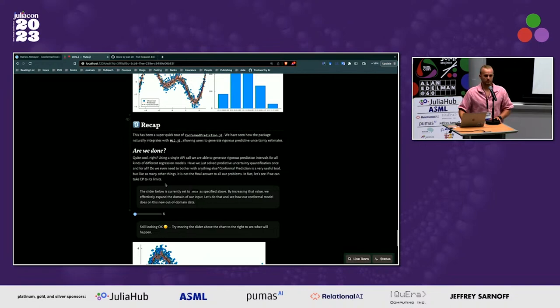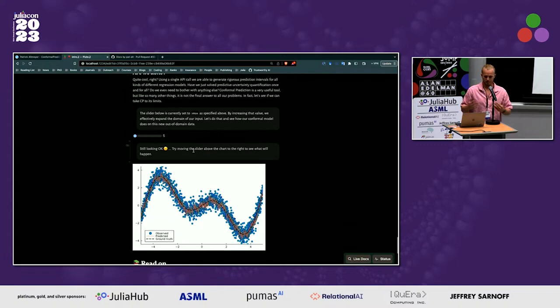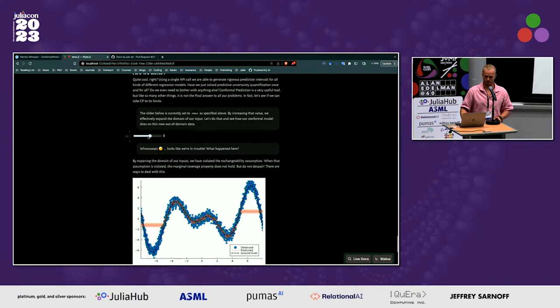To finish the tour, here's a caveat: one limitation of conformal prediction is that it rests on the notion of exchangeability, broadly similar to the IID assumption. What happens if I move out of domain? The whole thing doesn't perform so well anymore.